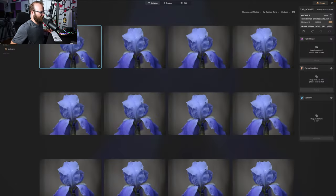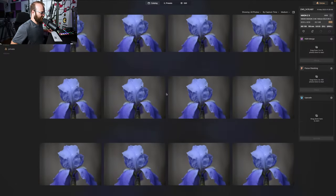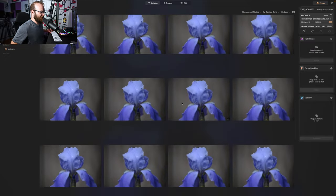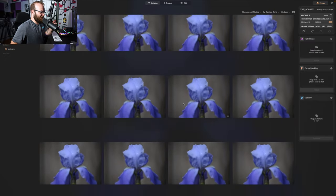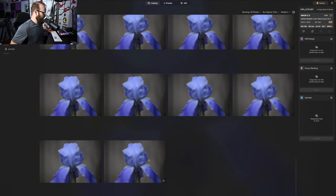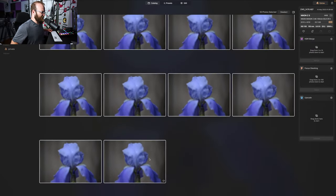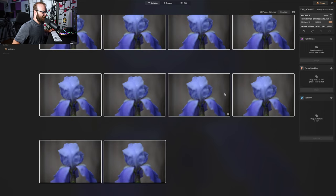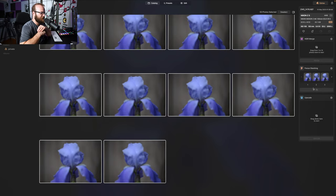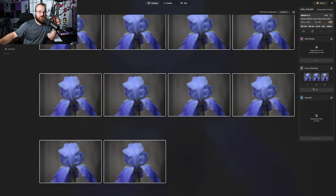I'm going to select all the photos and I guess we're just supposed to drag them into the focus stack slot. It's not instantaneous apparently. I guess I'm going to get a refill on my coffee.